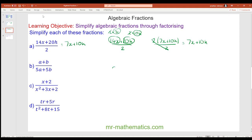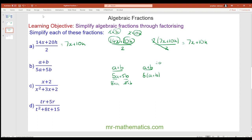For question b we have a plus b over 5a plus 5b. There's no common factor in the numerator, but in the denominator we can factor out 5, giving a plus b over 5 lots of a plus b. We simplify by dividing both by a plus b. Anything divided by itself makes 1, so we're left with 1 over 5.